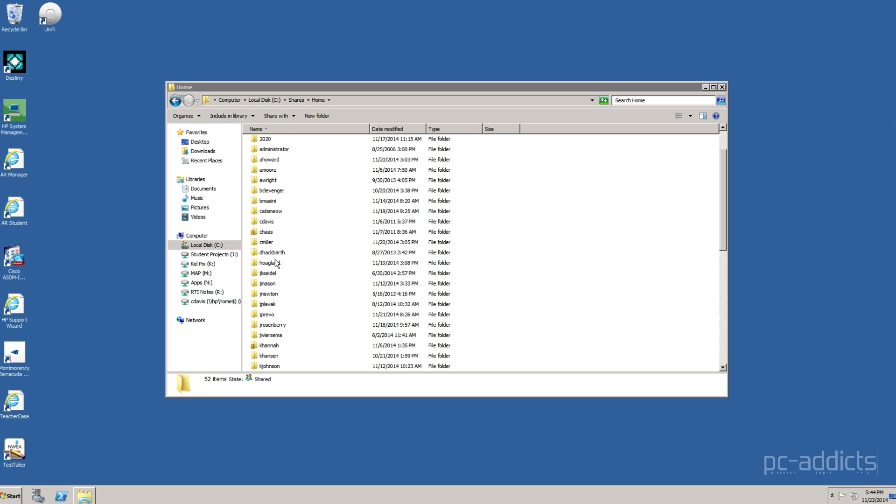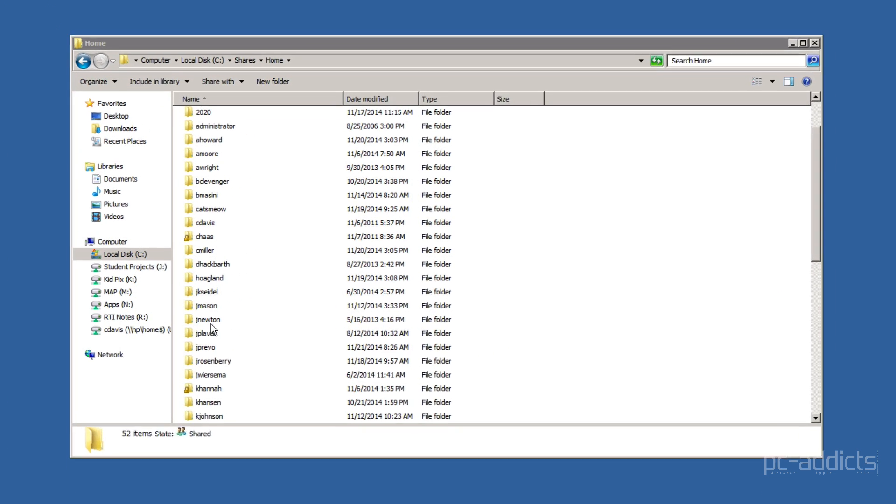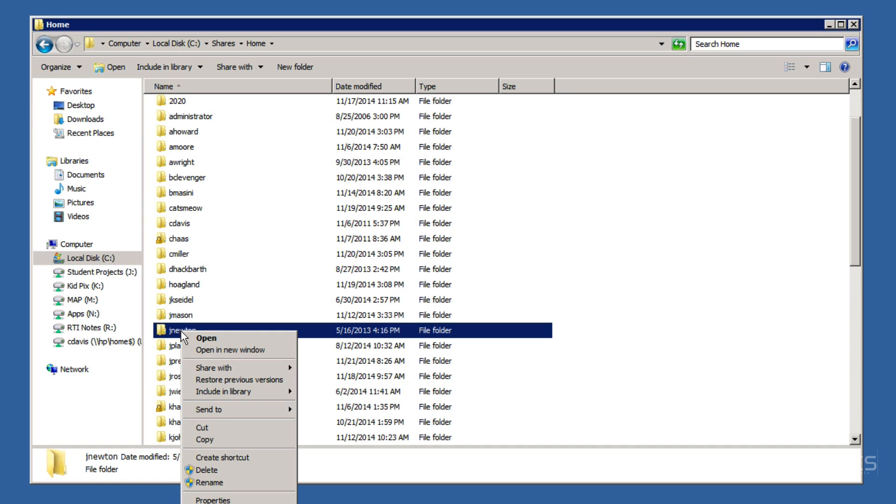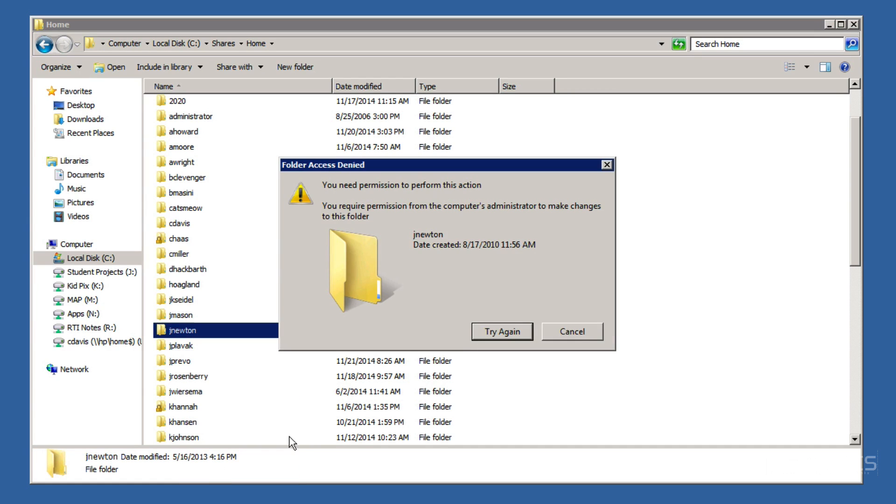And this home drive, let's see. I think it was J. Newton is the one we wanted to delete. If I right-click it and go delete, it says you need permission to perform this action.